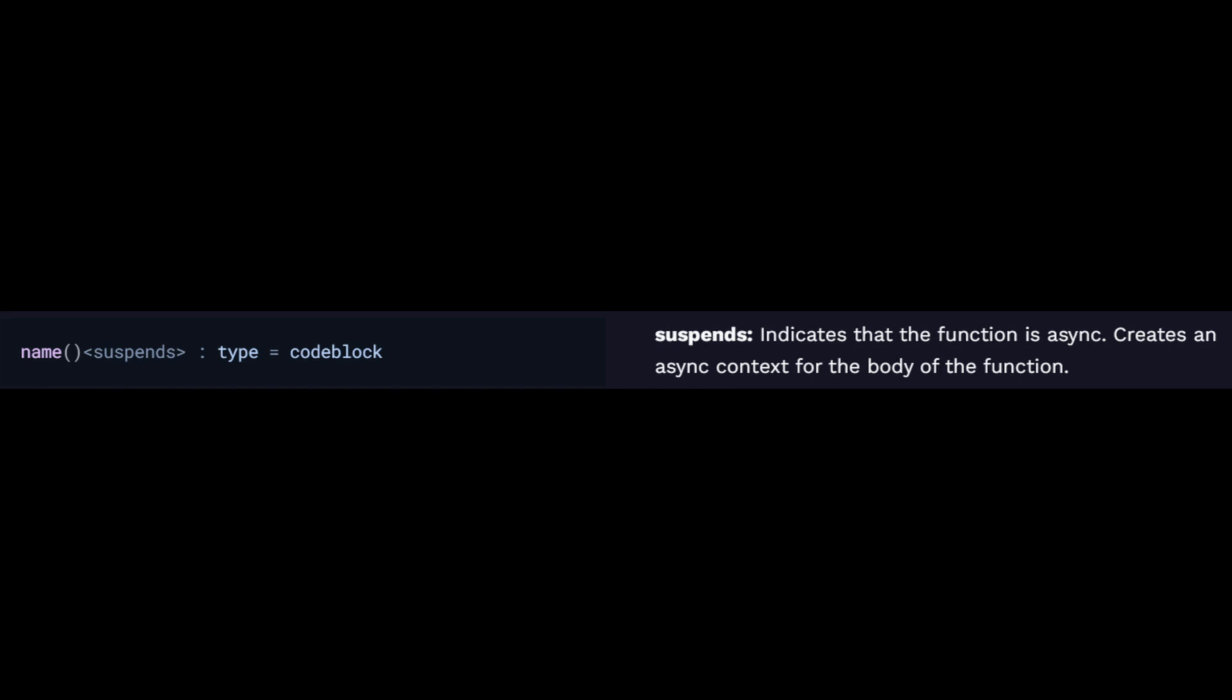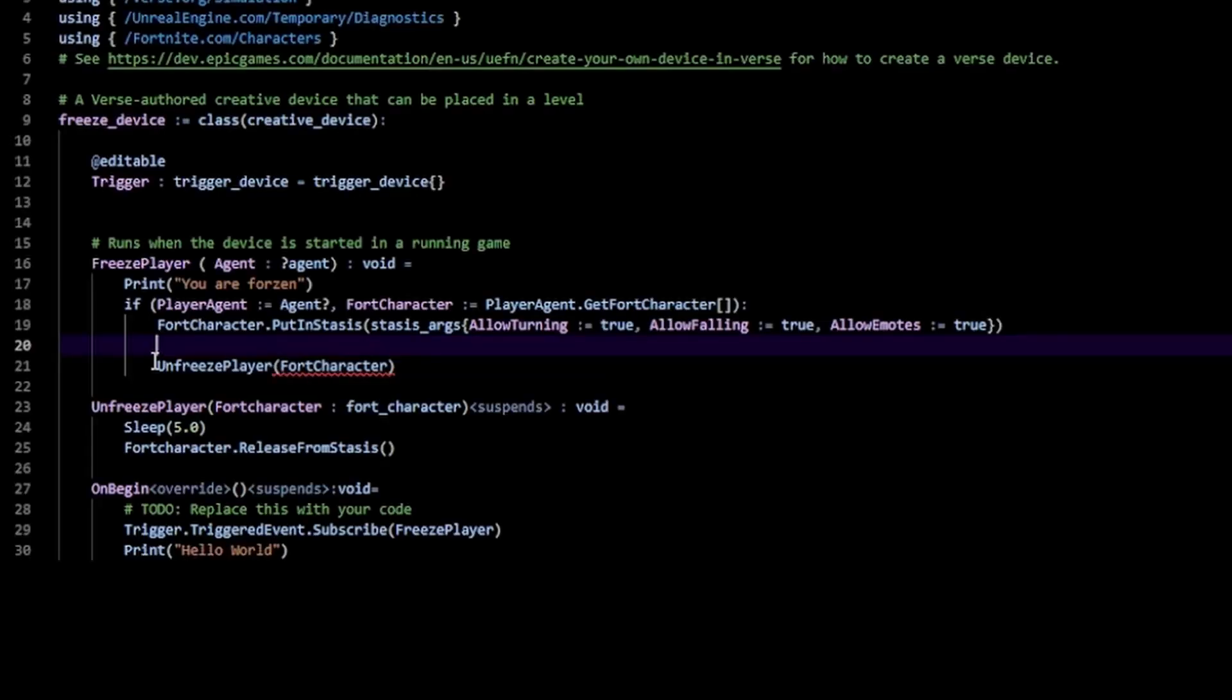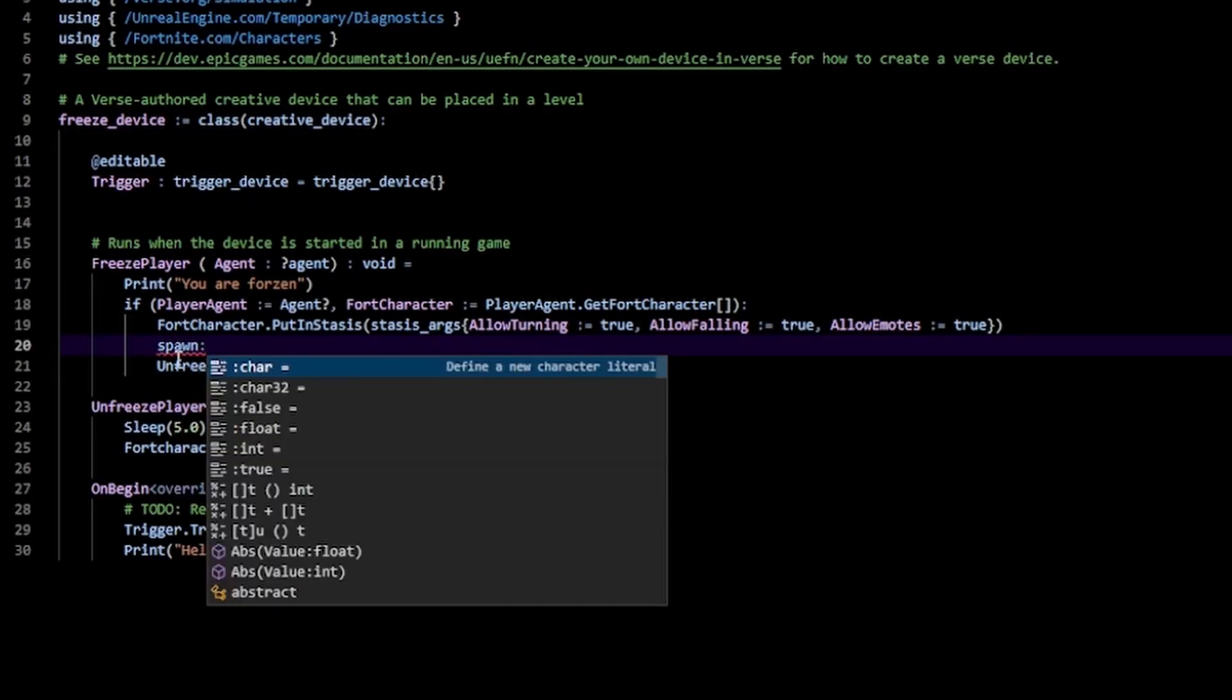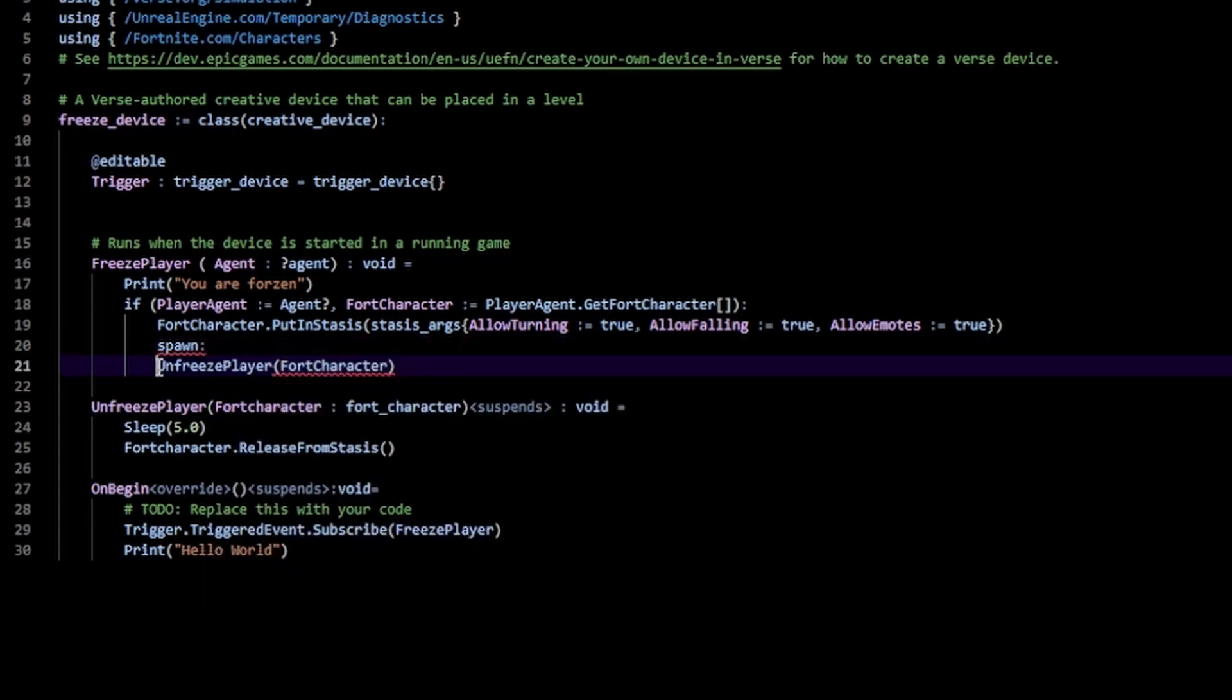Recall that our freeze player does not have this suspends specifier, which means we can't just call our function like that. We're going to get an error. However, we can get around this by typing in spawn, which will basically start an asynchronous context, and we can just call our unfreeze player function inside here.